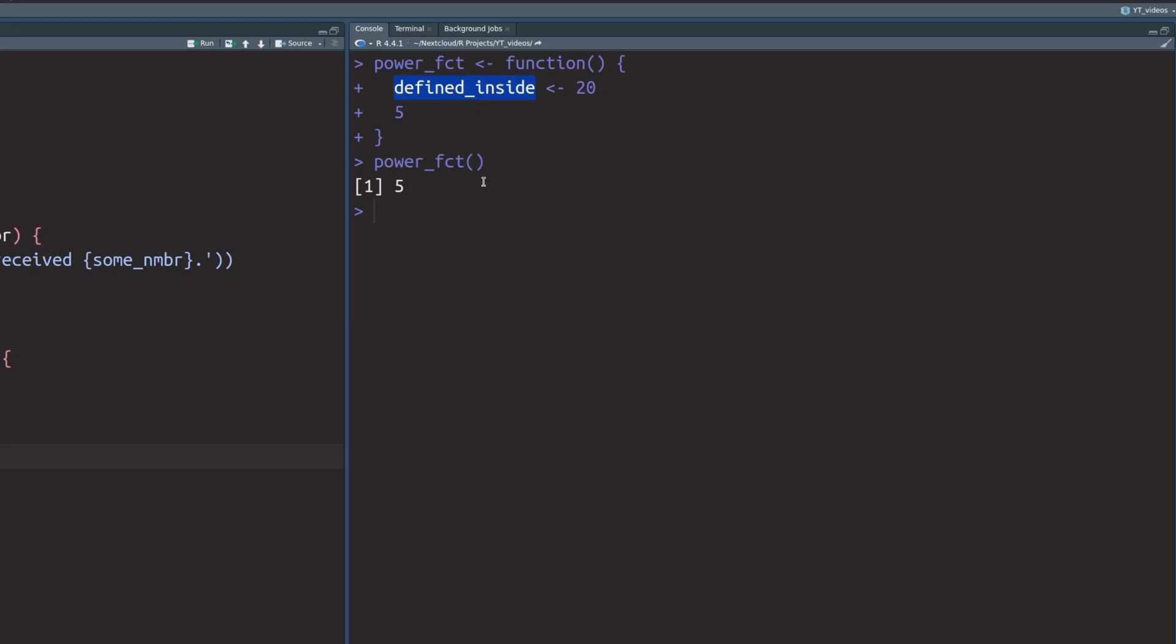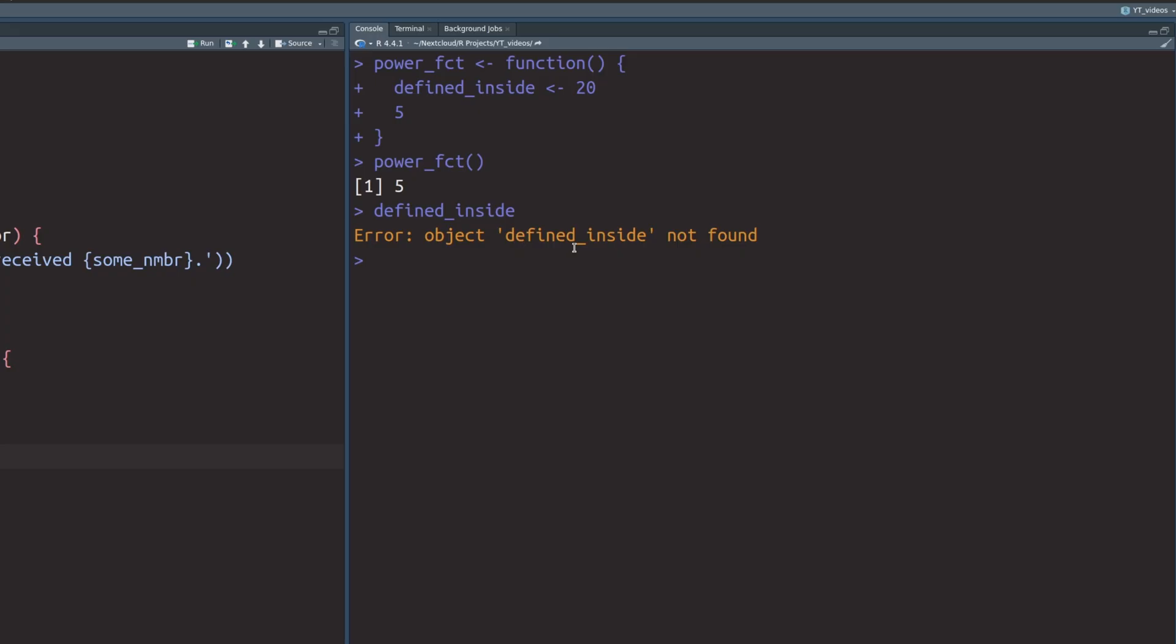But now if we try to use this defined inside variable, we see that it isn't available to us. This happens because even though we have used the arrow operator here, it happened inside of the scope of the function. So that means that this variable is only available inside of the function, and once it terminates, it isn't there anymore. But we can change that. We can make the arrow operator even more powerful by modifying it a tiny bit.